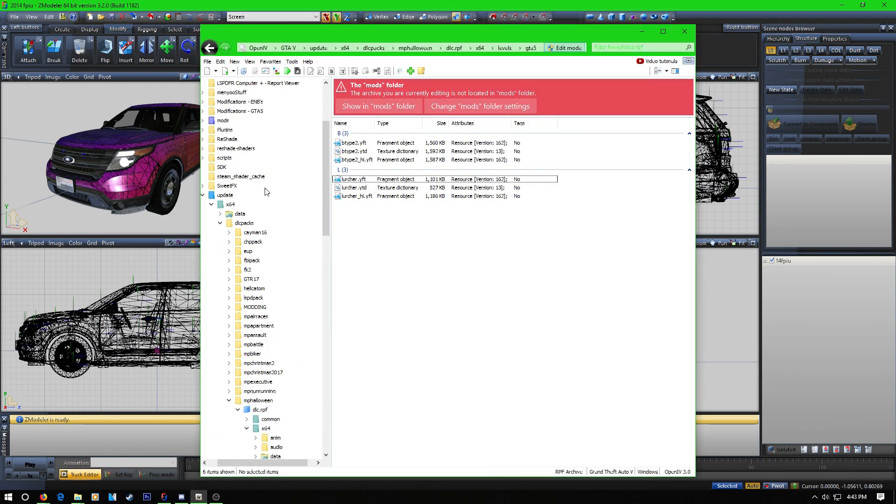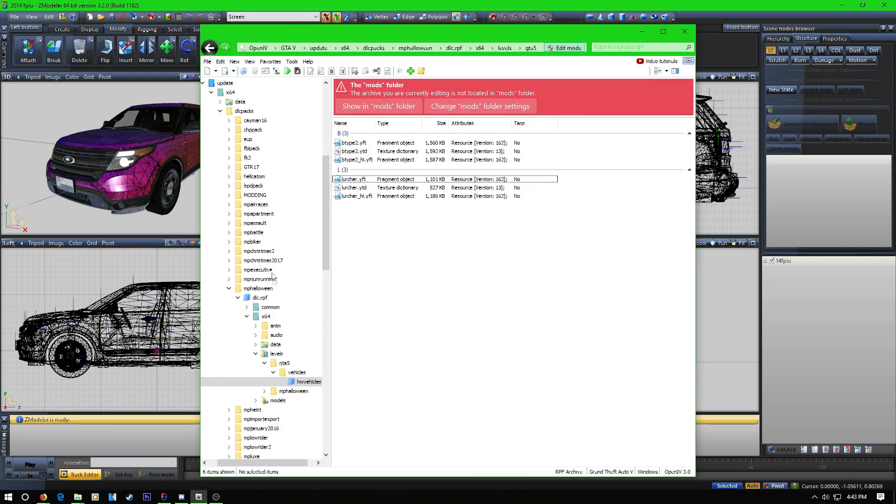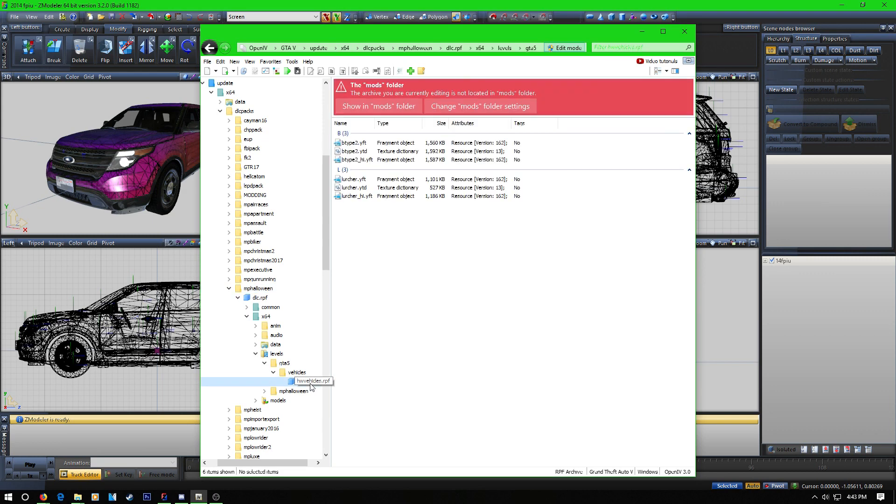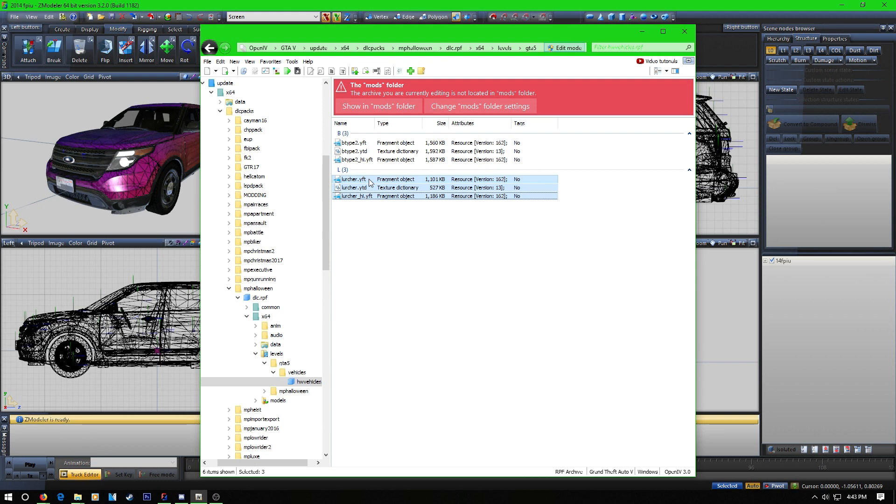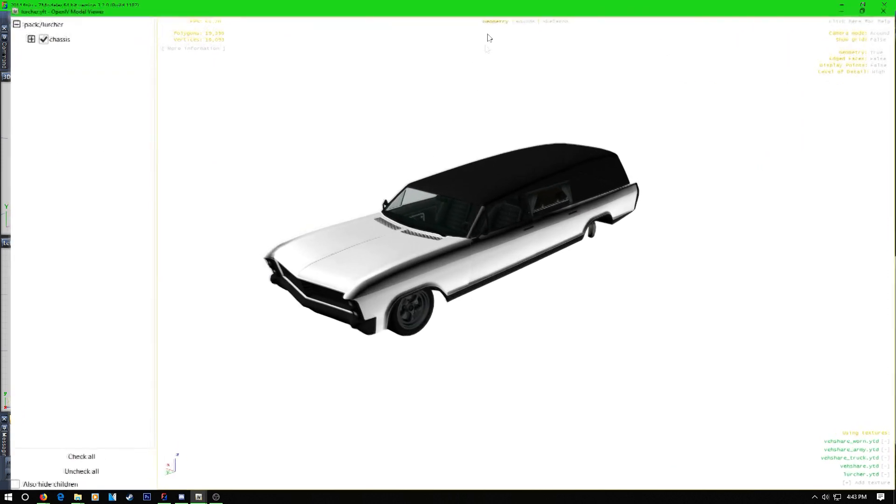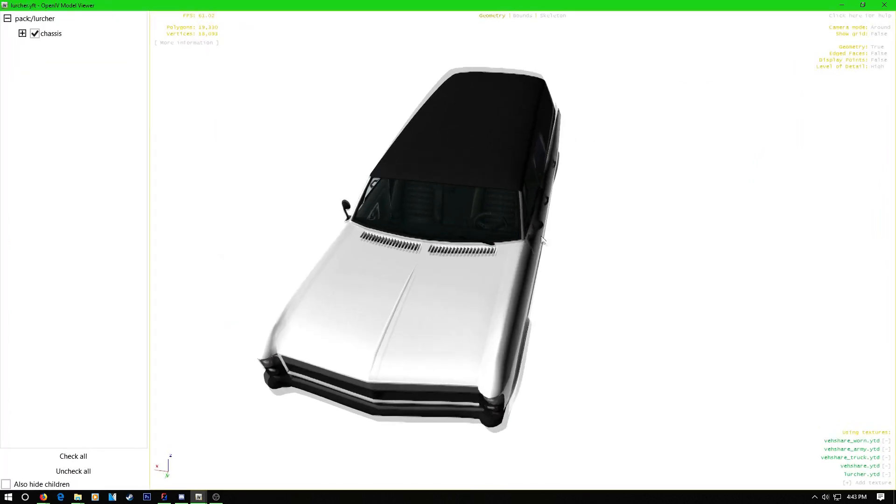Navigate to update, x64, DLC packs, and then MP Halloween. Navigate to where the vehicles are and you want to export lurker somewhere to your computer. This is what the lurker is, if you don't already know what it is.